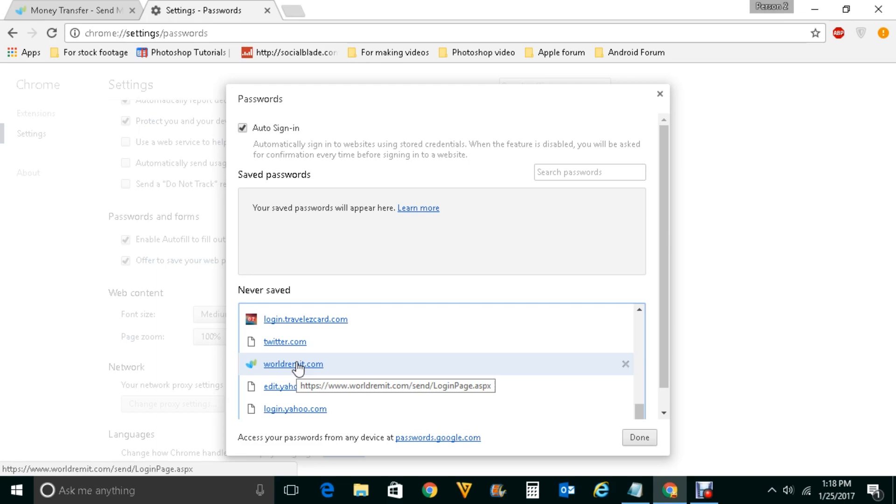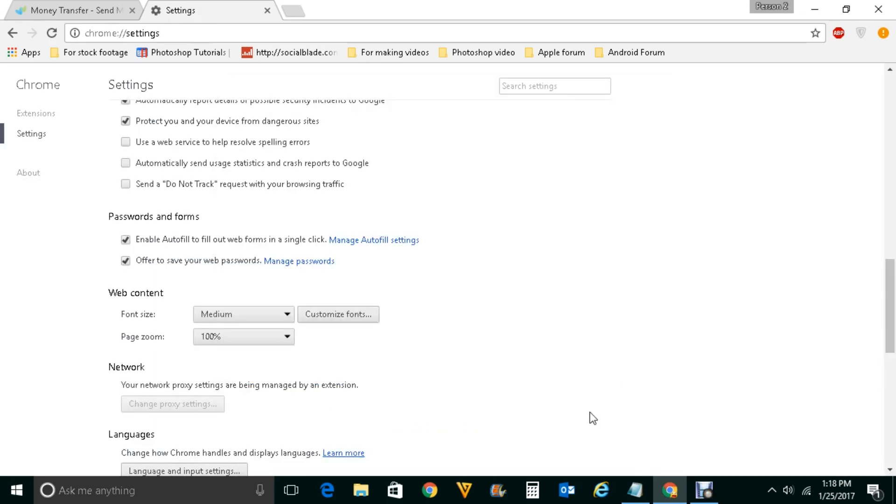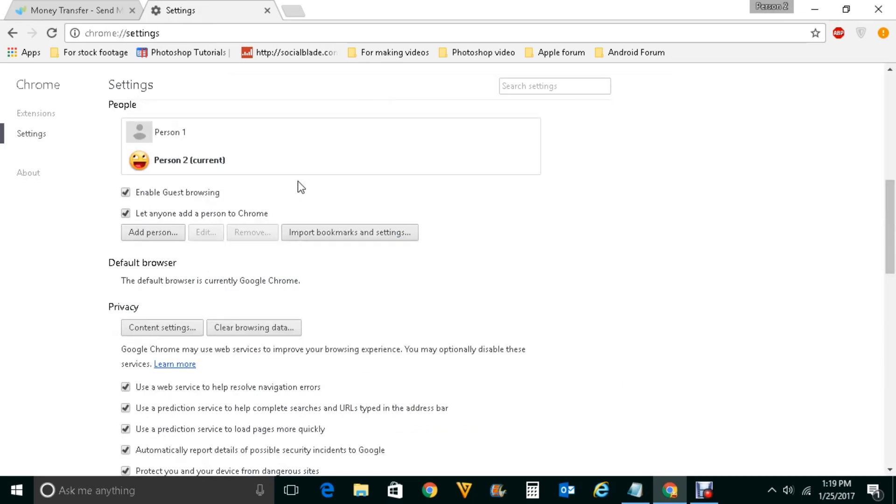So if you want Google Chrome to offer you to save the password, click and remove this. Then click on done. So this is how you can make Google Chrome offer you to save the password.